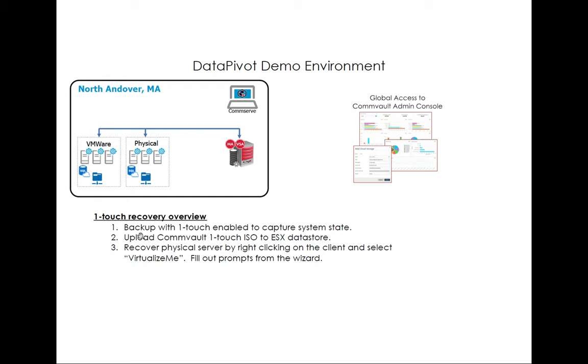So again, we'll go through this, go over how you set up the backup, how to get the ISO that you need to do One-Touch and where to put it up on your ESX host. And then we'll go over how to kick off a Virtualize Me recovery.